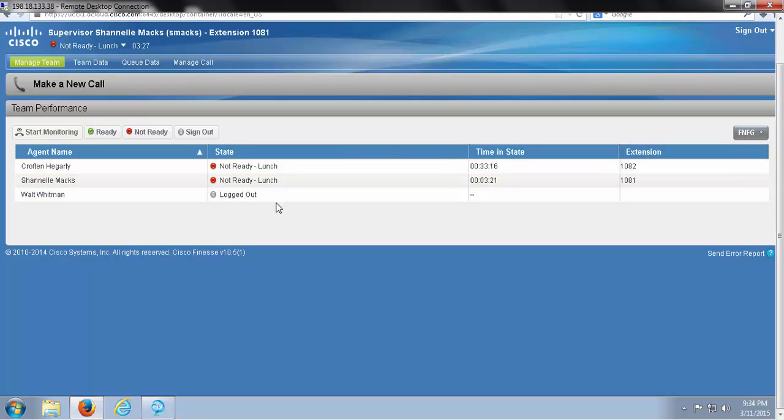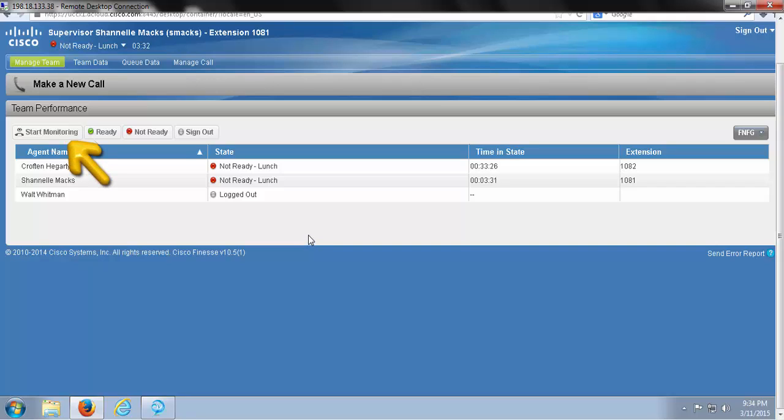This could definitely come in handy if I see an agent with an exceptionally long talk time, for example. I could choose to monitor that agent's call, make sure the call was going in the right direction, and provide assistance if it's required.